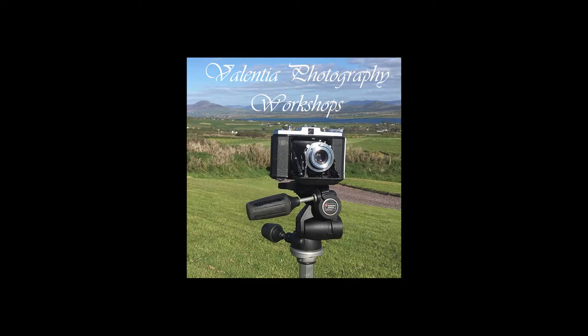Hi, I'm Stephen Power. I'm a photographer and teacher based in Valencia in County Kerry, Ireland. Welcome to my series of teaching videos.